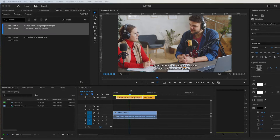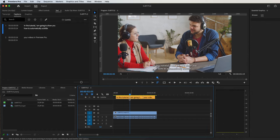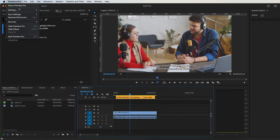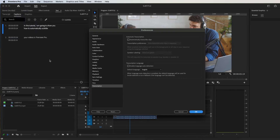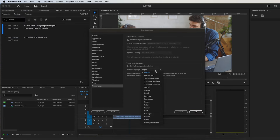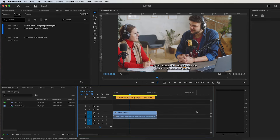If you only use one language, you can change the default of your language. Go to Premiere Pro, go to Settings and Transcription, and change the default language to your liking. Press OK, and now it will automatically use your own language.